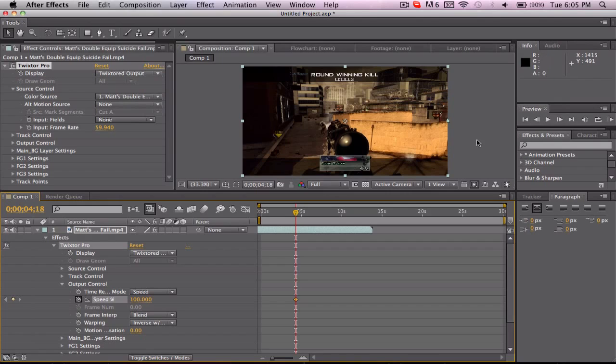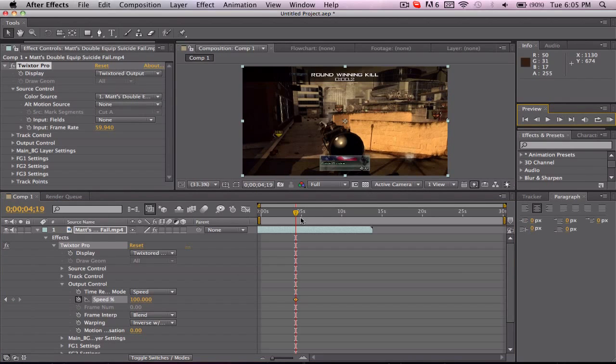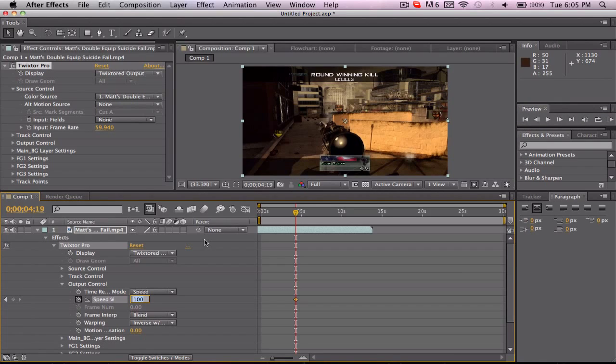If you want, you can move about 10 or 20 frames forward if you want it to be a very smooth Twixtor, meaning it will gradually go slower and gradually come out of the slow motion. But in this case, I'm just going to make it a very quick slow motion. So you can change it to about 2 or 3 or 4 or 5. Those are the only ones I use, I don't really ever go higher than 5.